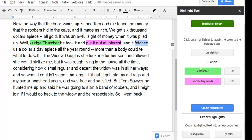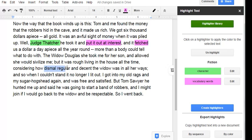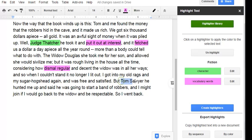Oh, fetched. I know what it means when a dog fetches. I'm not sure what it means here. Dismal regular. And here's Tom Sawyer.